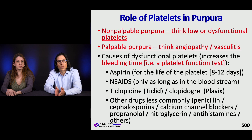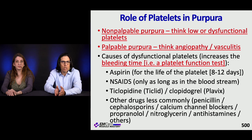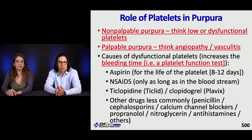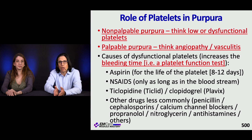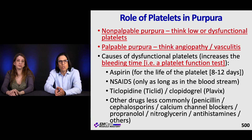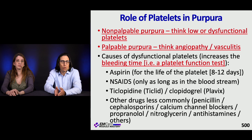Palpable purpura is a different situation — you're typically thinking about an angiopathy or a leukocytoclastic vasculitis. Causes of dysfunctional platelets, which increase bleeding time, include aspirin, which inhibits platelet function for the life of the platelet. NSAIDs work only as long as they're in the bloodstream. P2Y12 inhibitors like ticlopidine or clopidogrel also impair function. Less commonly, penicillins, cephalosporins, antihistamines, and nitroglycerin can be causes.